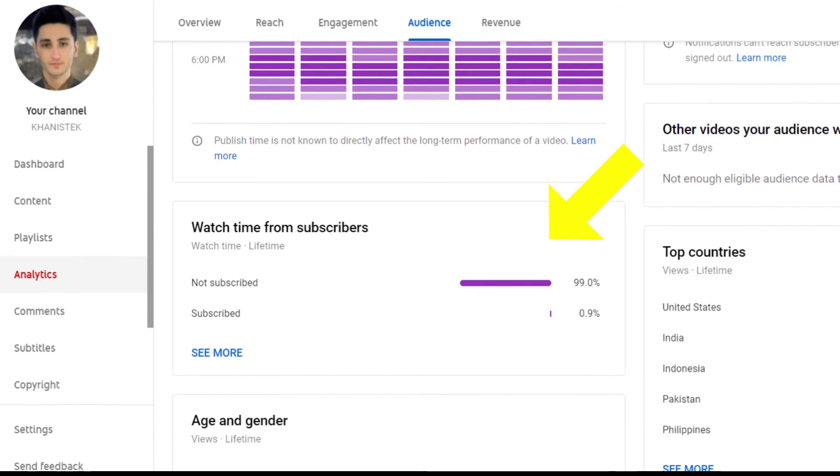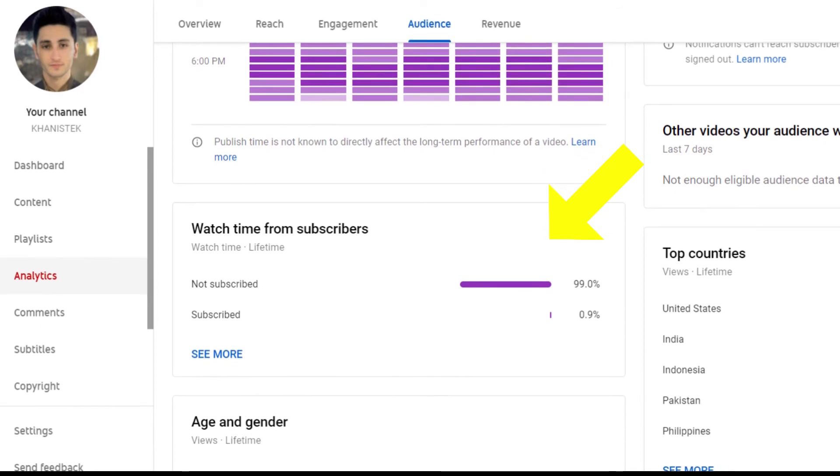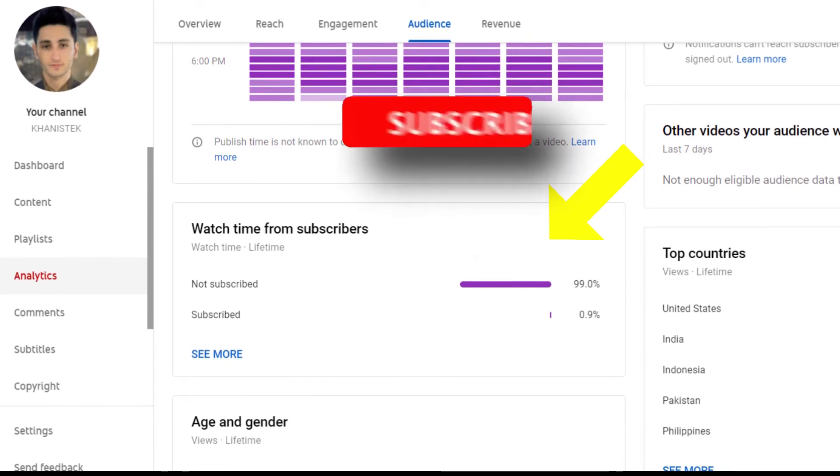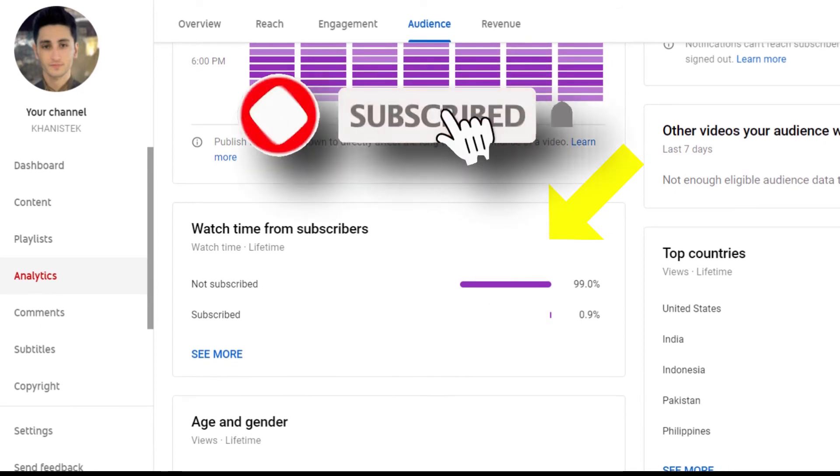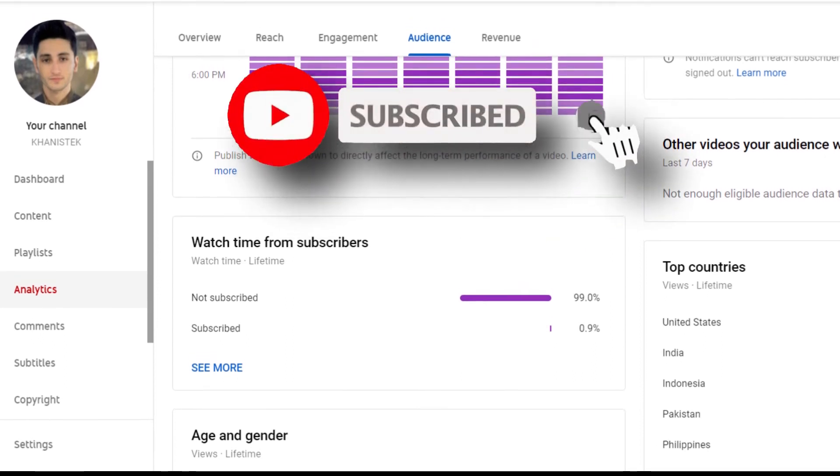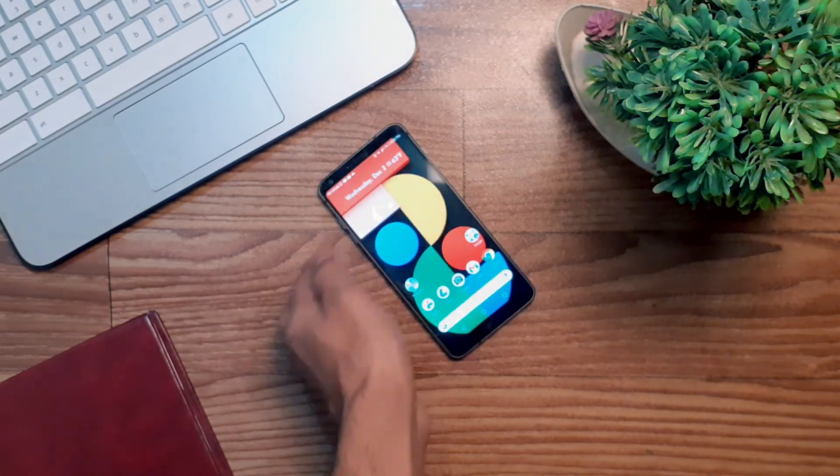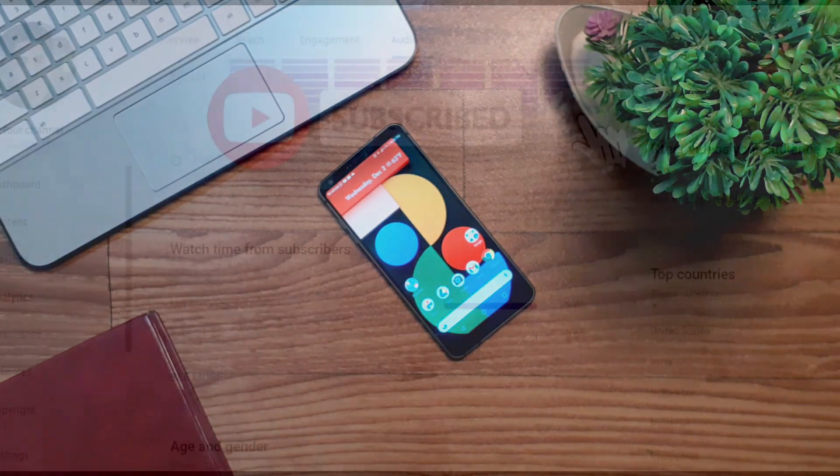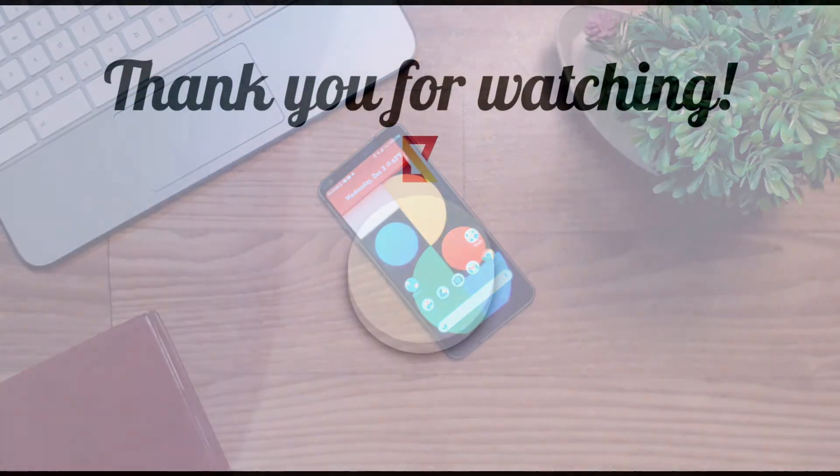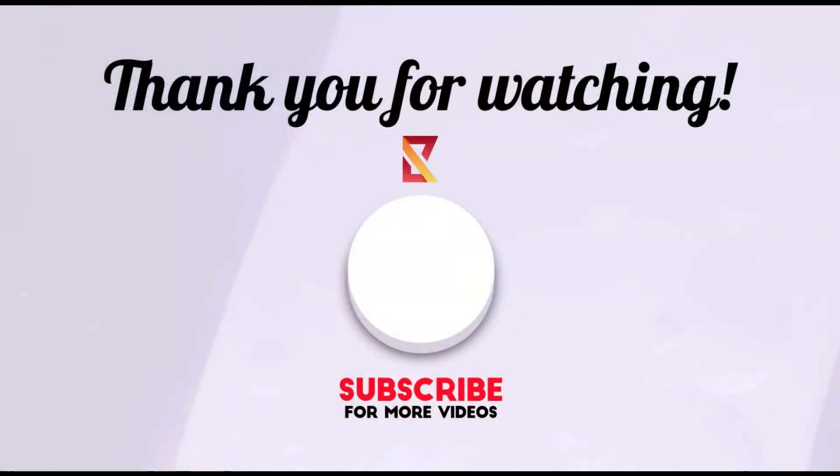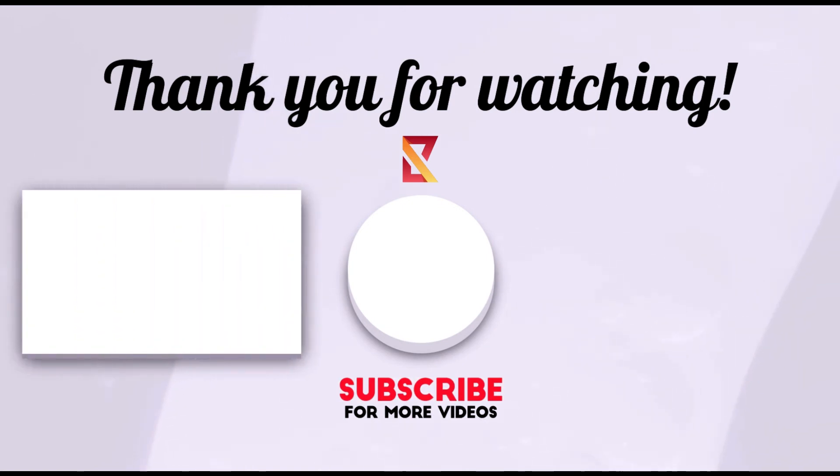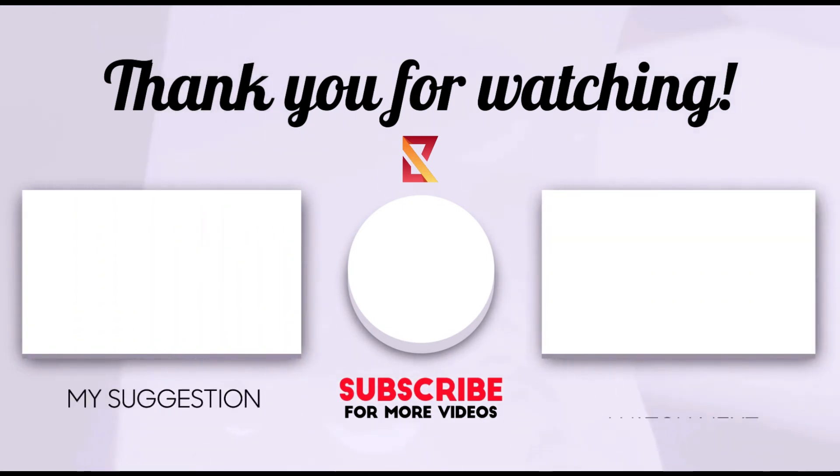By the way, 99% of you watching this video are not subscribed. So please hit that subscribe button—it would be really helpful for me to reach my first thousand subscribers on this channel. Thanks for watching, make sure to subscribe, stay safe, and bye.